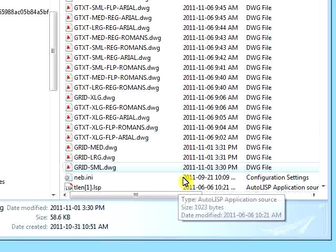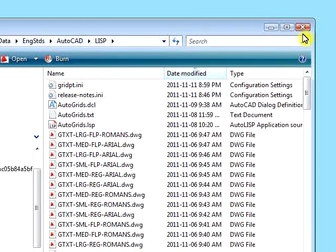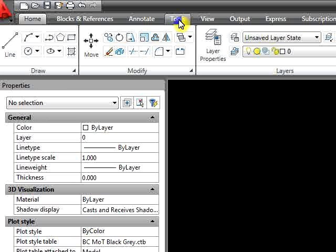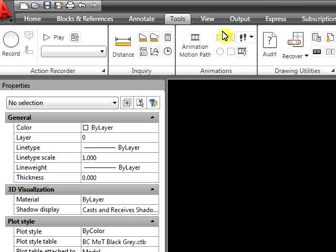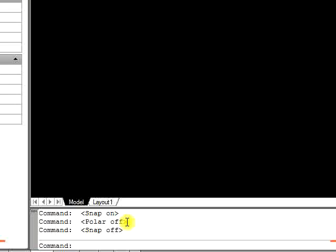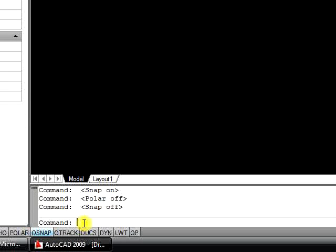Once you have done this, you can close Windows Explorer and then open the AutoCAD program. In AutoCAD, go to the Tools tab and then click on Load Application. Or, you may simply go to the command line and type in AppLoad.